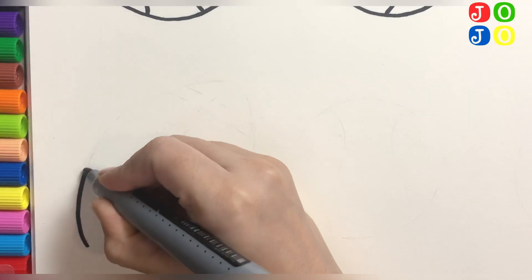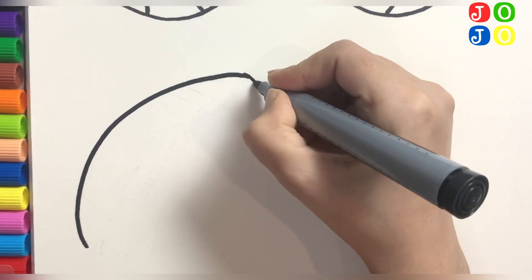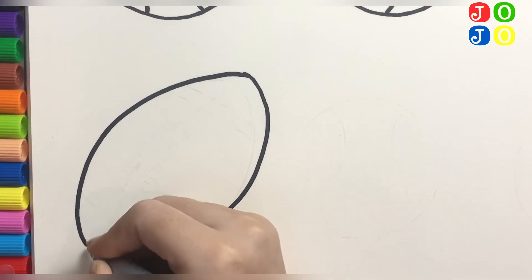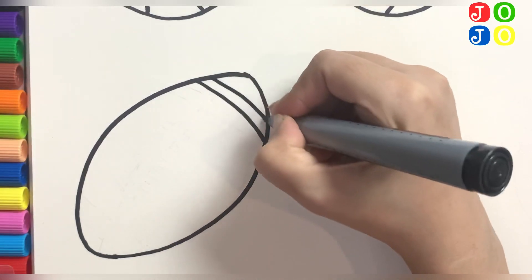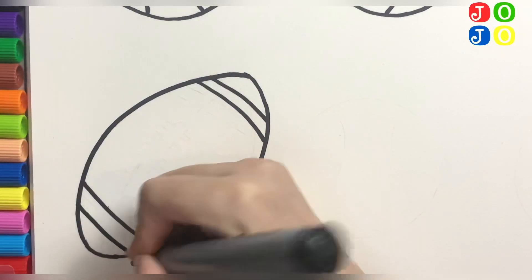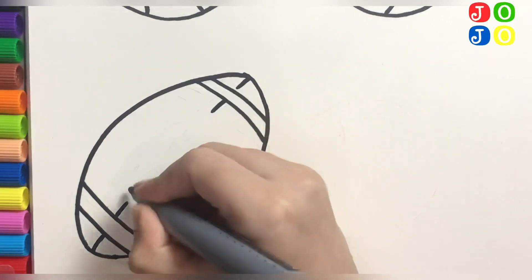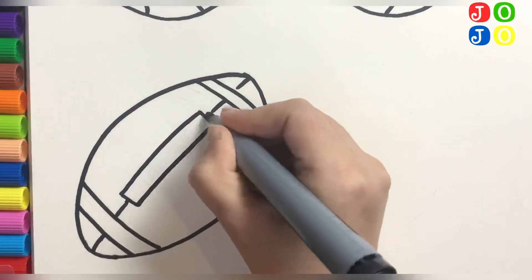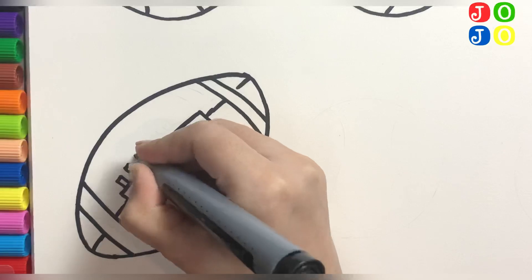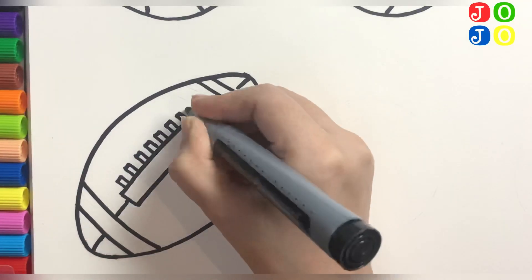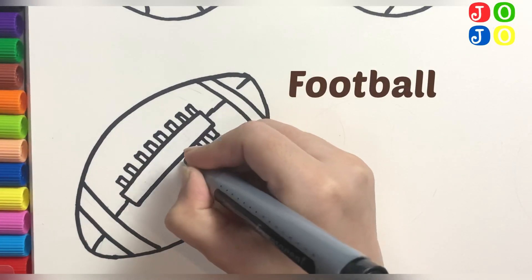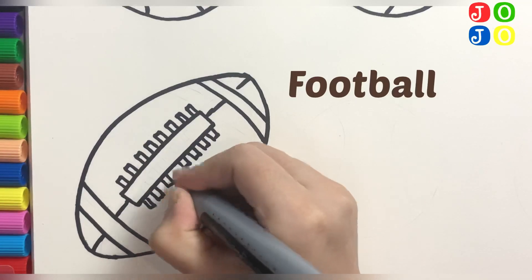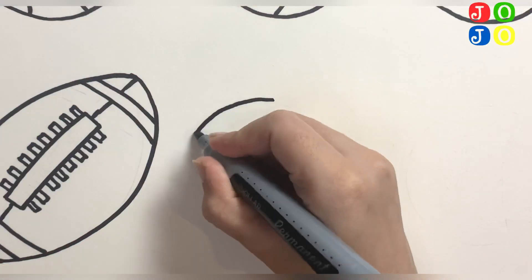So this time instead of making a circle, as you can already see, we are making an oval. Do you know which sport equipment is made out of an oval? Yes, it's an American football. So now we make